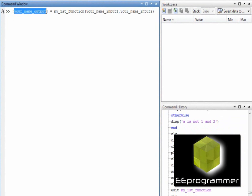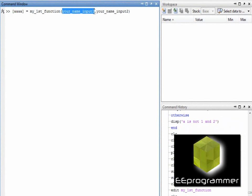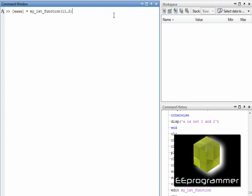I assign the output name to be aaaa, and I have eleven and two. When I press enter, you can see the result is aaaa is equal to 22.